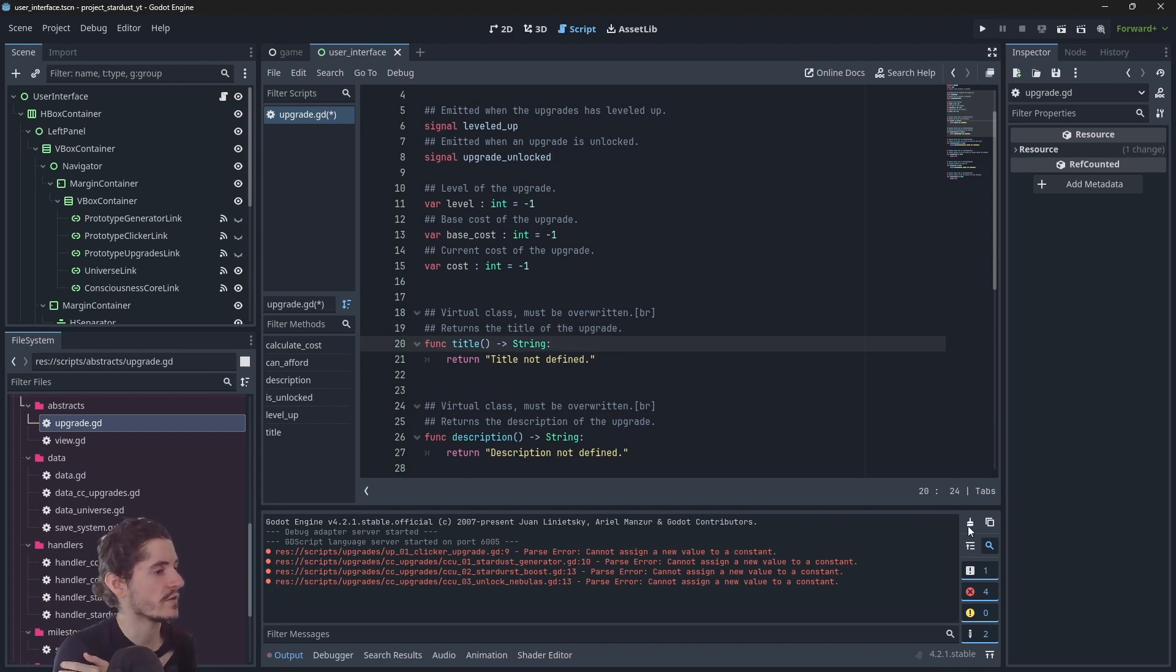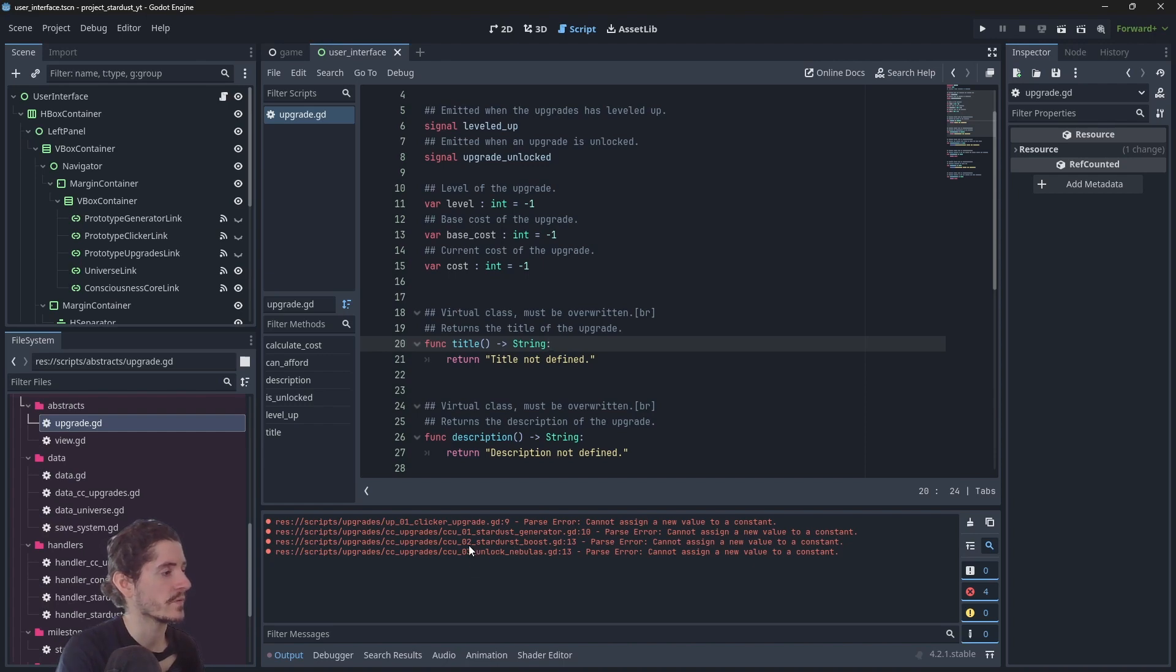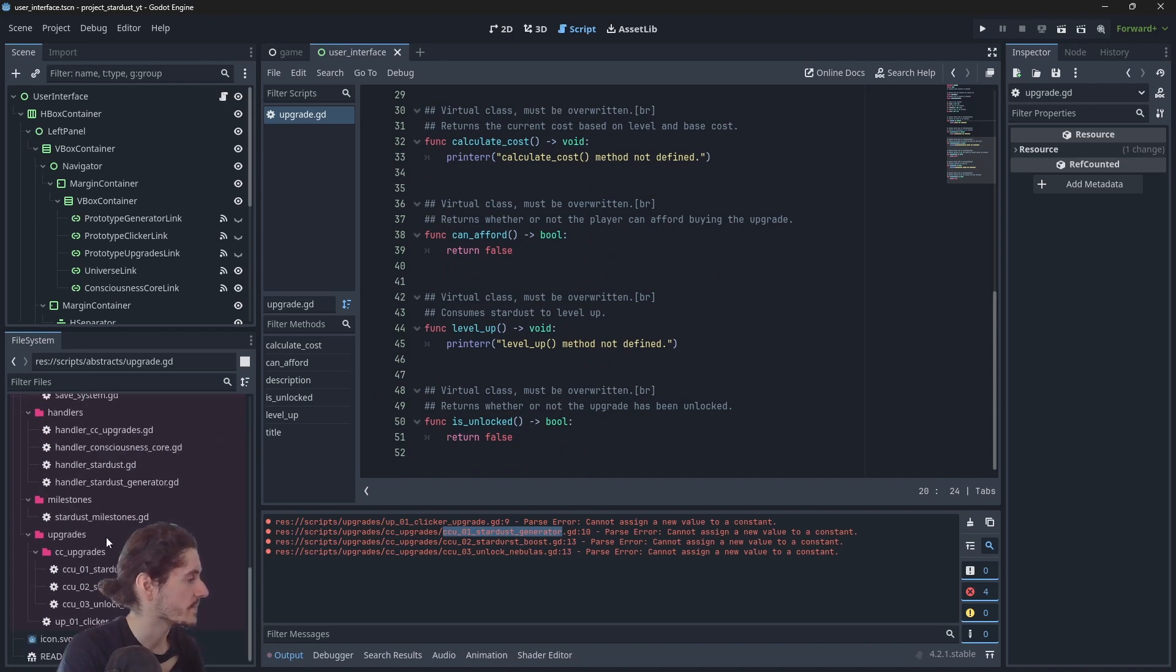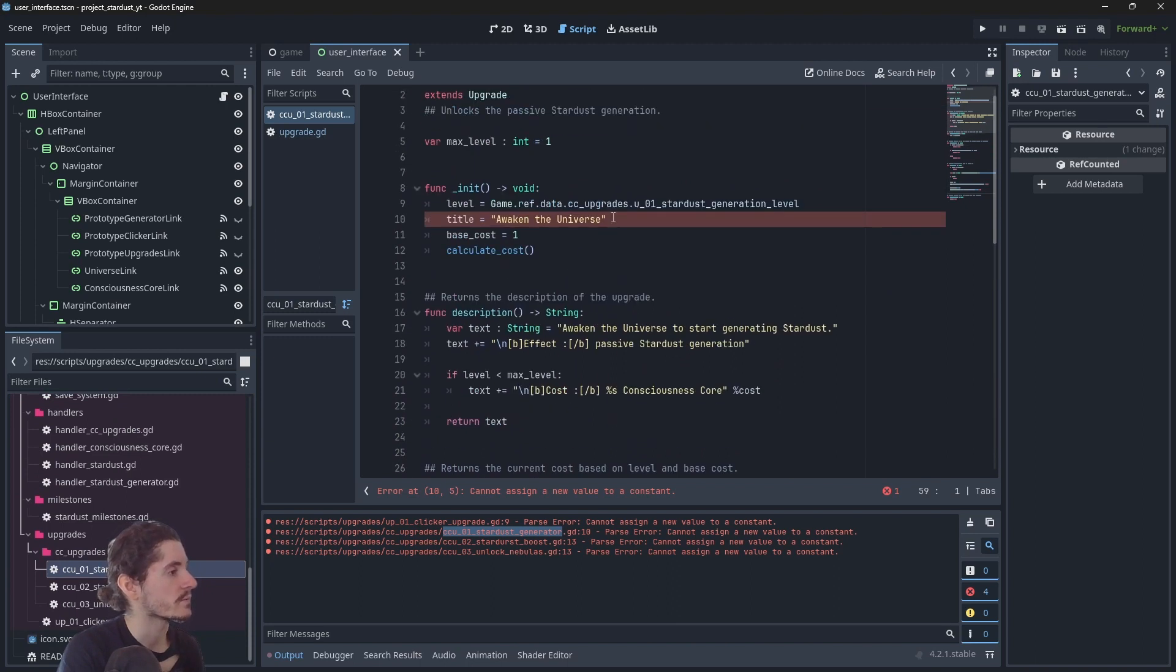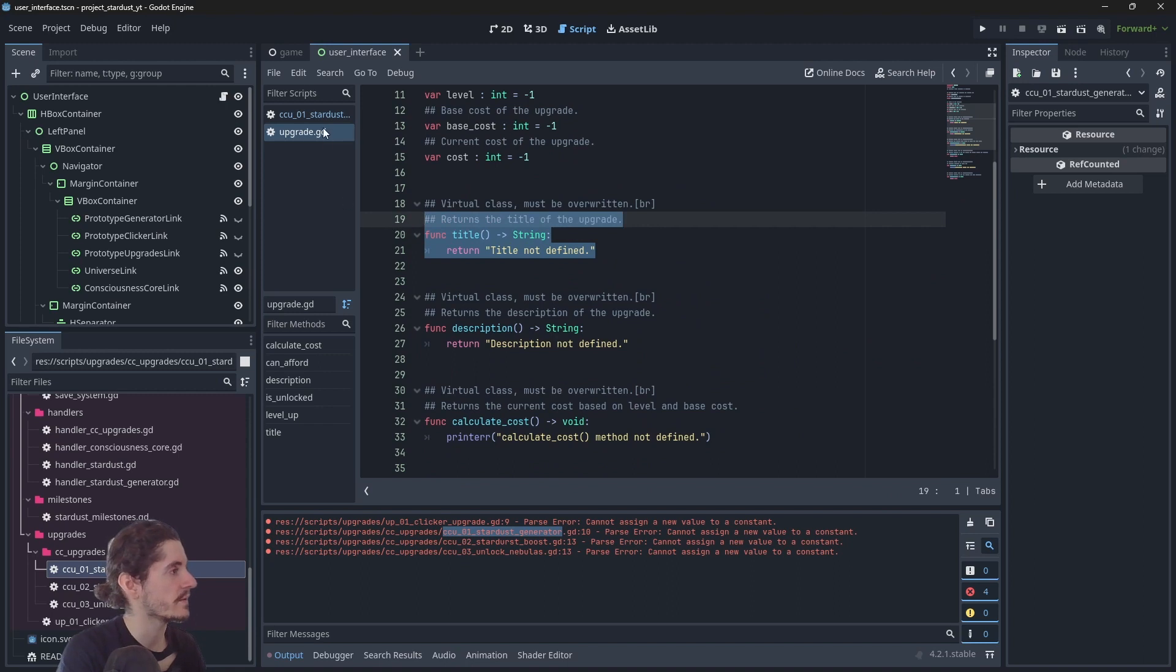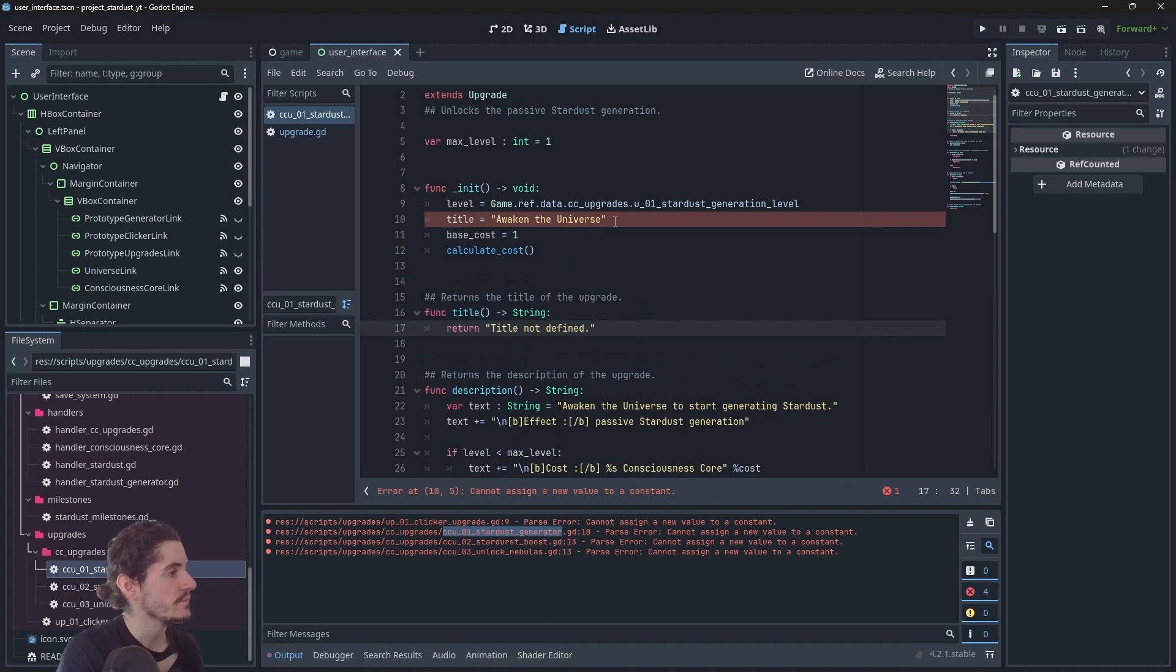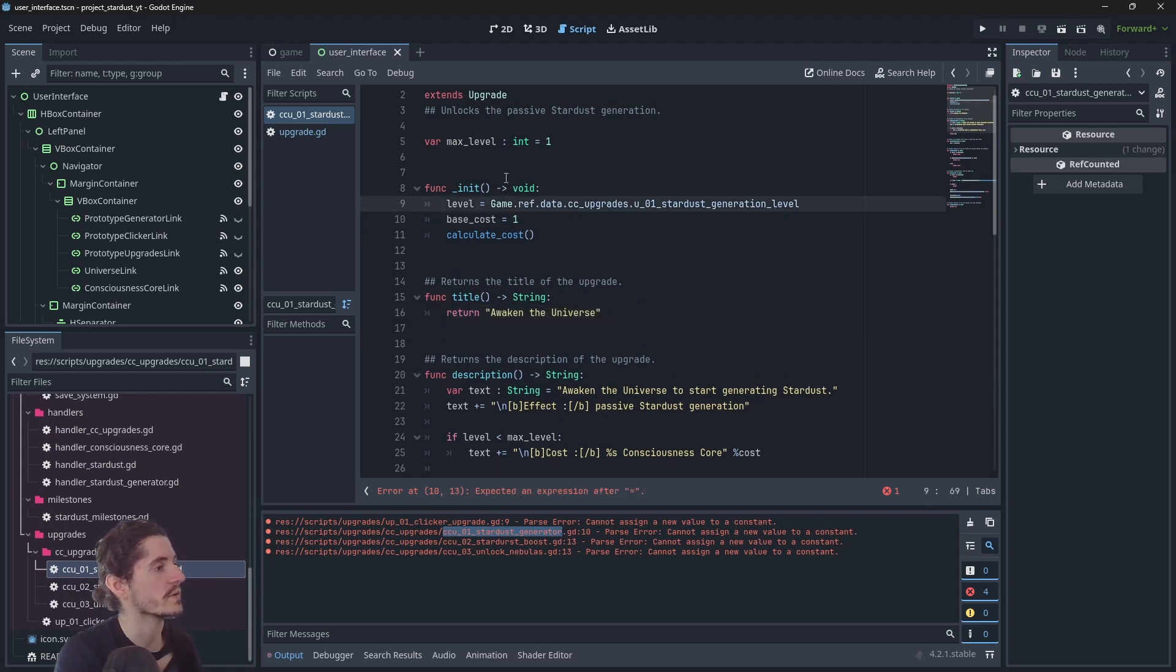So here we have changed the abstract class. Now we actually need to change all the upgrades. Here we already have the errors, so I will have to find the upgrades manually. So I actually need to override the method. I'm just gonna copy it, paste it, and paste it.